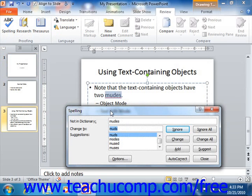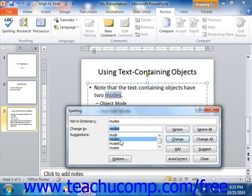PowerPoint shows words that it suspects may be misspelled in the spelling dialog box. You can click the ignore, ignore all, change, change all, or add buttons to ignore the word, change it to a selected word shown within the suggestions list, or add the word to PowerPoint's internal dictionary.